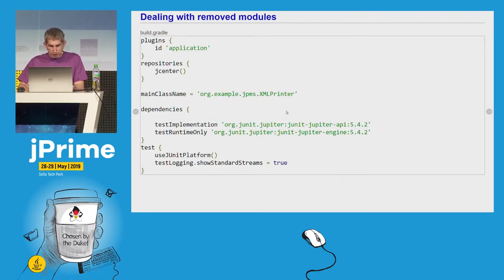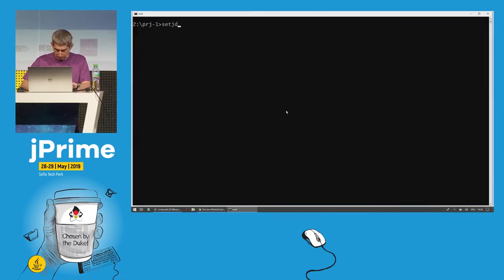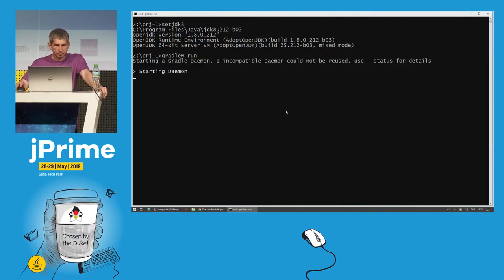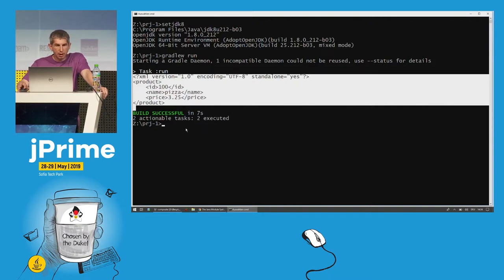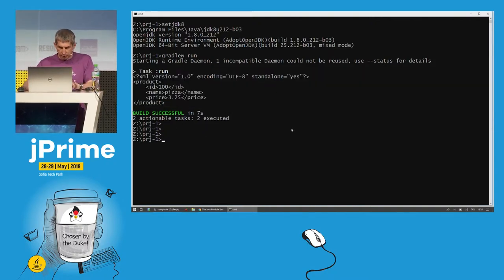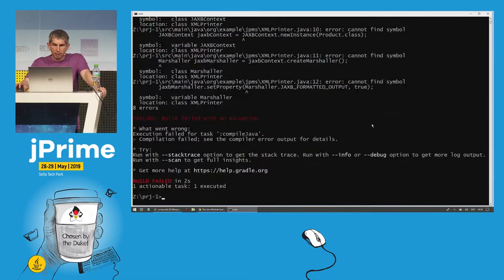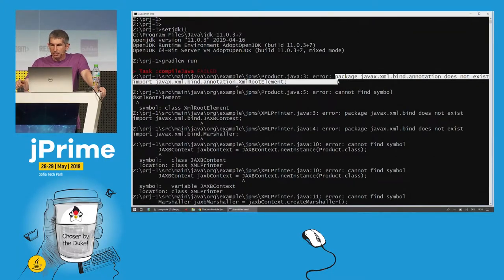Now let's try to execute this code first with Java 8. I'll execute Gradle run. As you can see, the program has printed the XML representation of our product. Now let's do the same with Java 11. This time it didn't work, and the error message says Java XML bind annotation does not exist.